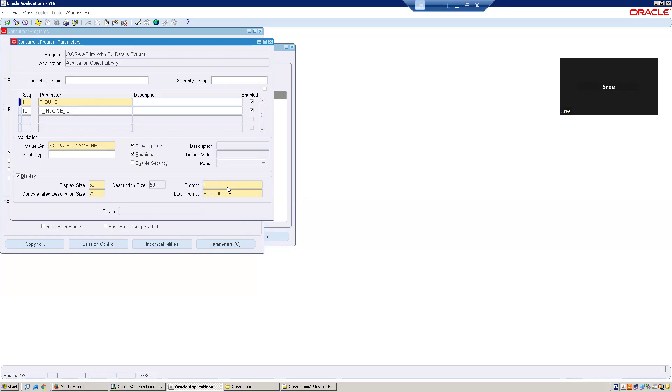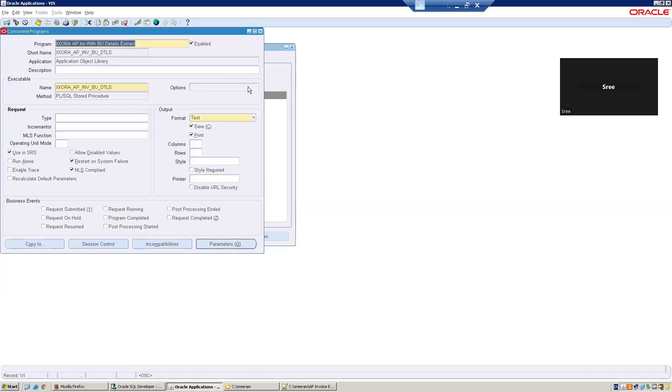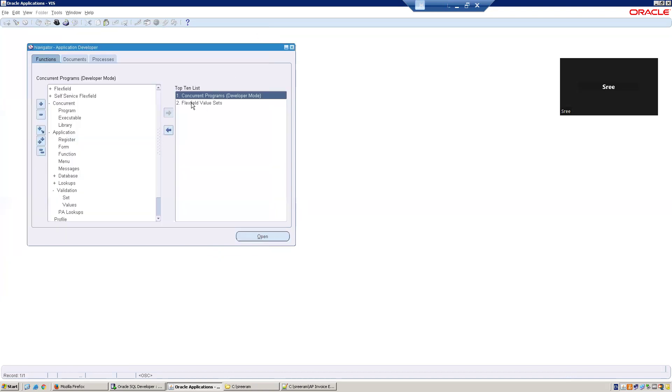You can mention the relevant one. Now, what is the BU name? It is XXORA_BU_NAME_NEW. And for the invoice ID, the name is XXORA_AP_INVOICE_ID_NEW. So we have seen there are two parameters. Let us see the definition of these two value sets.